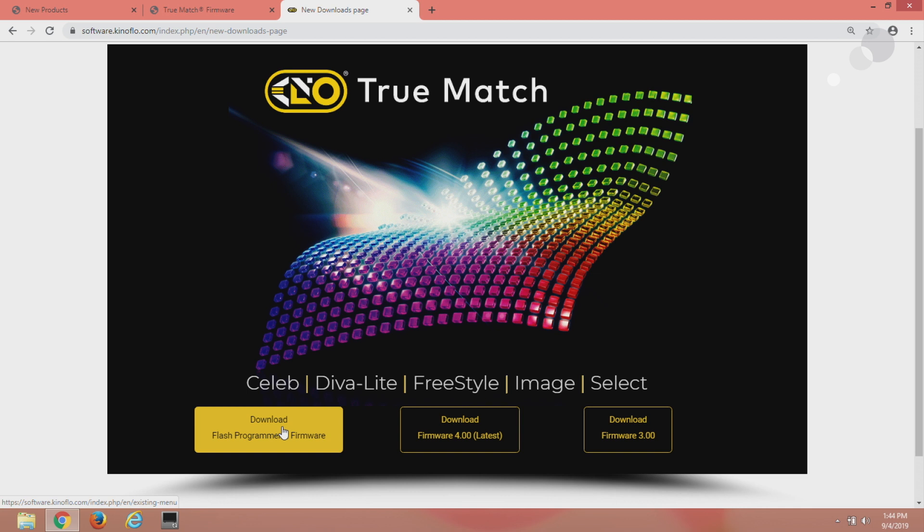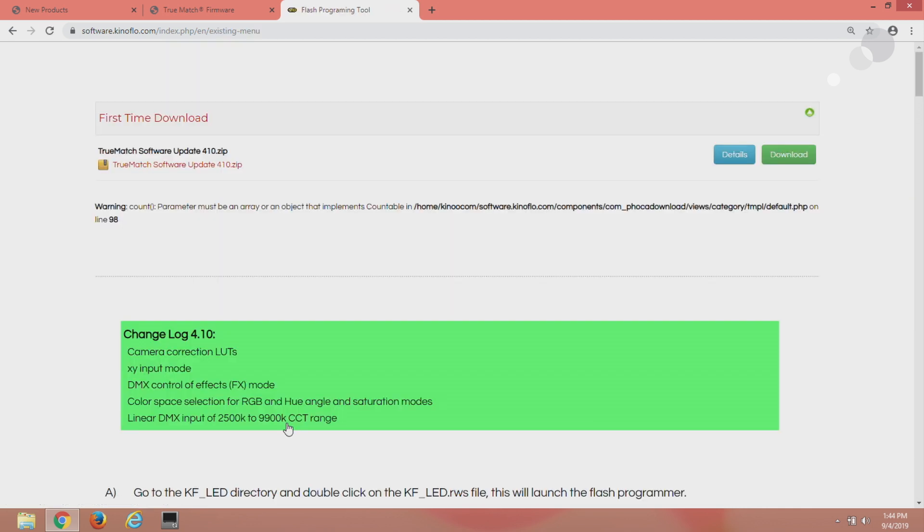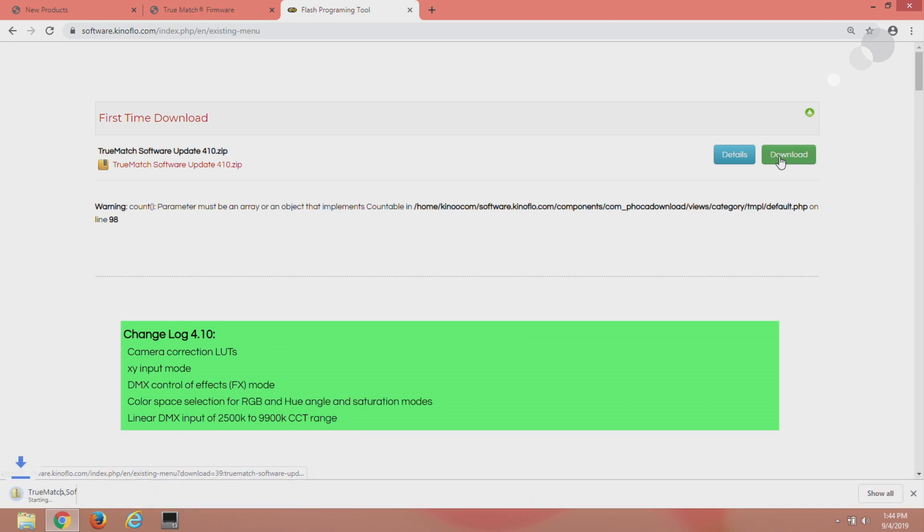First thing I want to do is download the flash programmer and firmware and I click download and here we go.